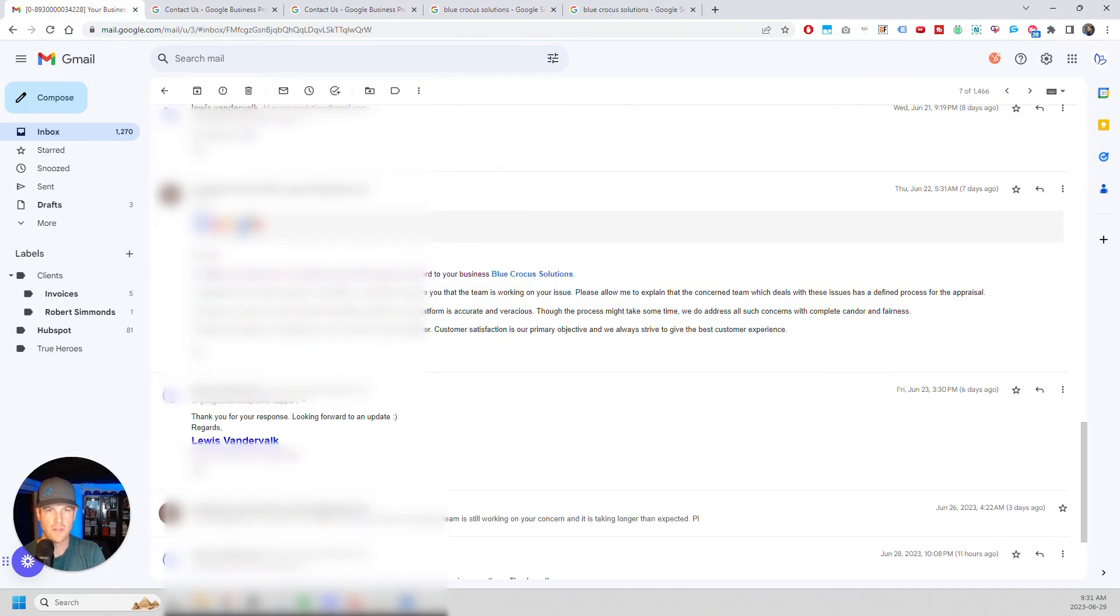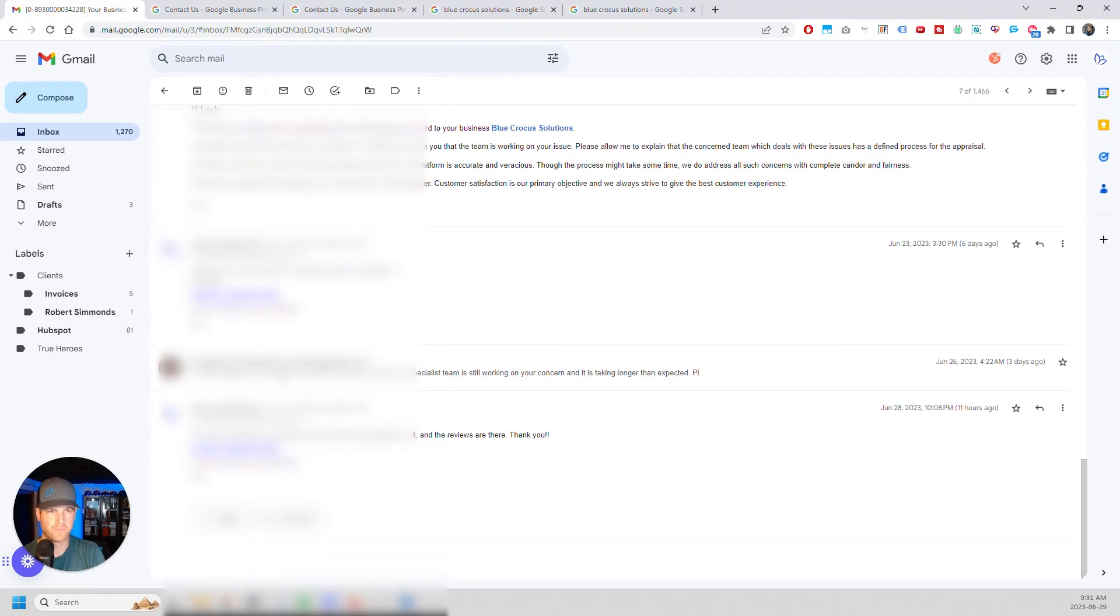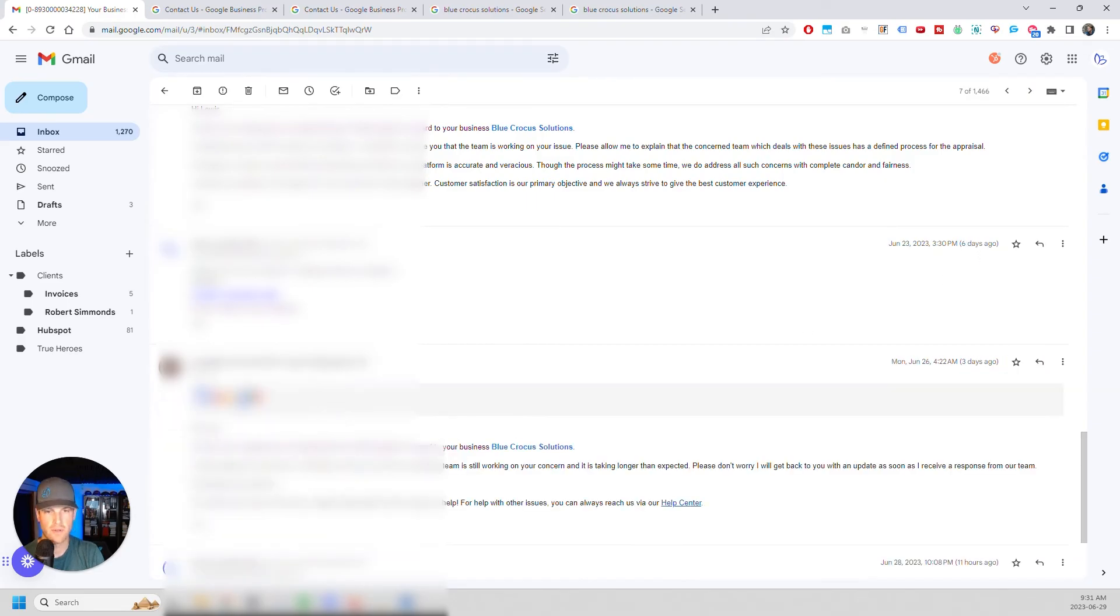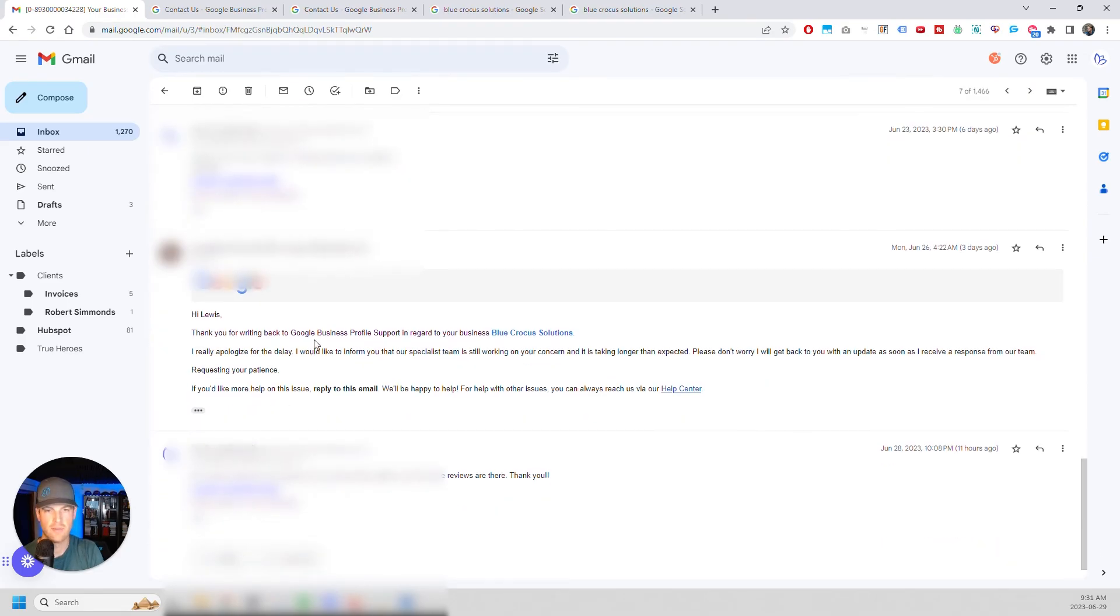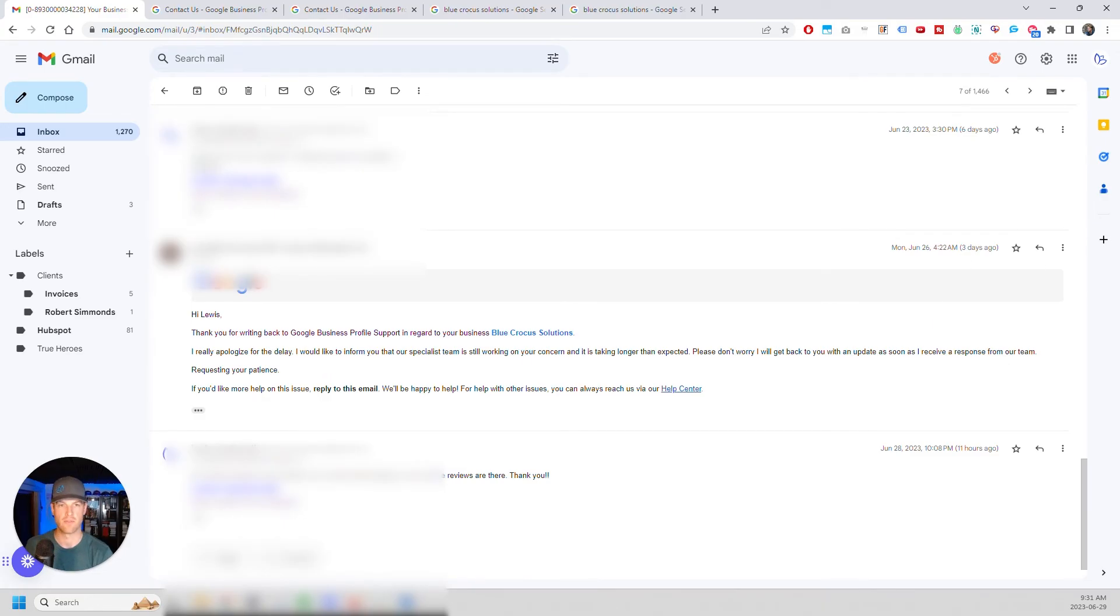And then I said, thank you for your response. Looking forward to an update. Then, so that was six days. And then three days after that, they were like, Hey, sorry about that. And then, so that was three days ago. So yesterday, that would have been two days after this email, I actually got a call from a number in India.